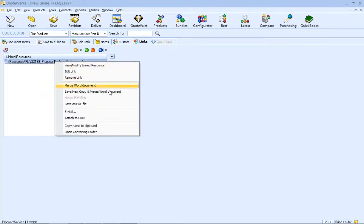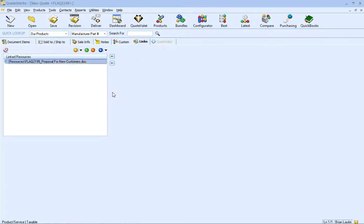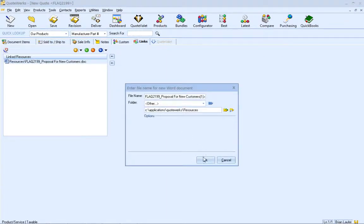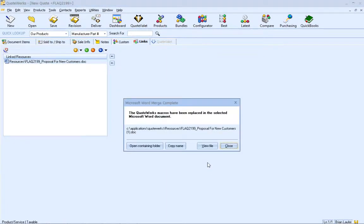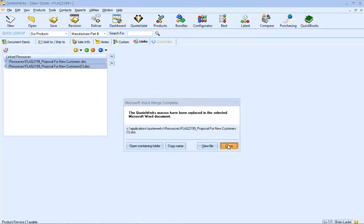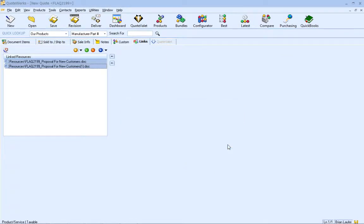Instead, you will choose Save a New Copy and Merge Word Document. This will make a copy of your Word document and merge the macros into it. If you will be making changes and updating your Word proposal, this is the option that you will choose.